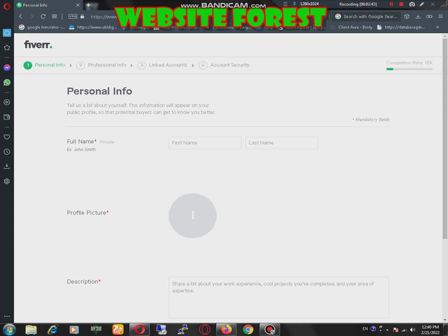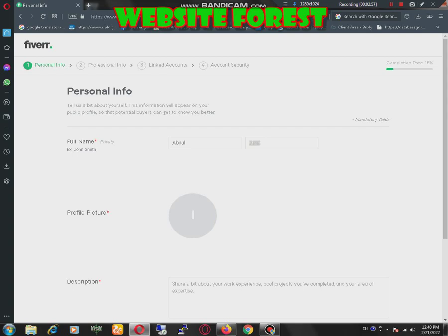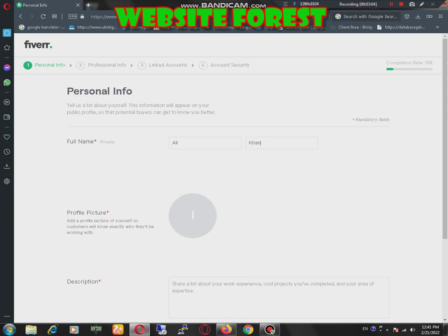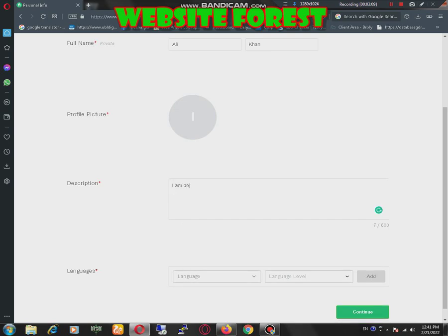I just put some details here. Description. I will place: I am a developer, remove bugs.